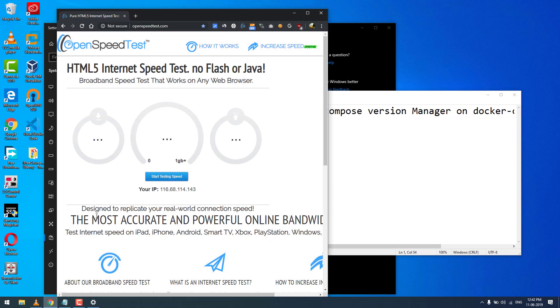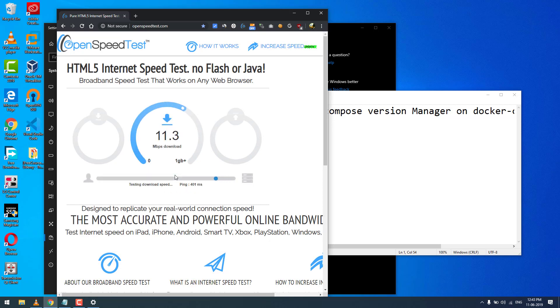Check this out - this is openspeedtest.com, an HTML5-based internet speed test application. You can run a speed test on Linux, Mac, Windows, wherever you can run Chrome or an HTML5-supported browser. That's it for now. Thanks for watching, have a good day. This is Vishnu, bye.